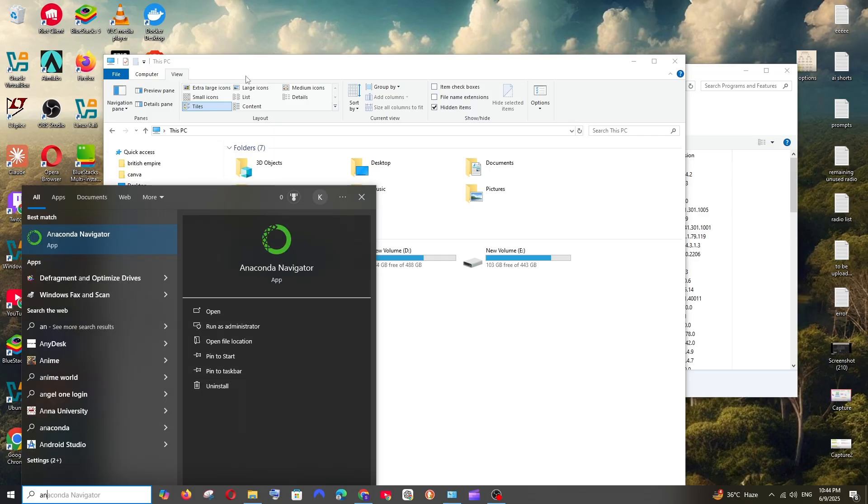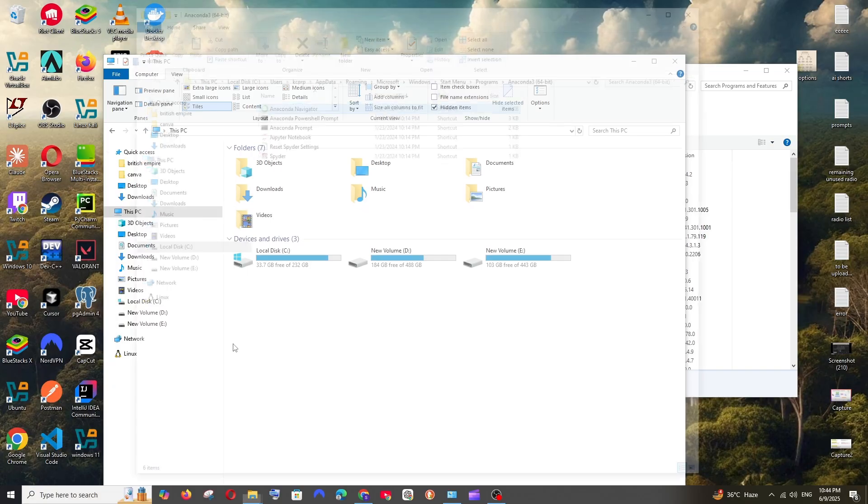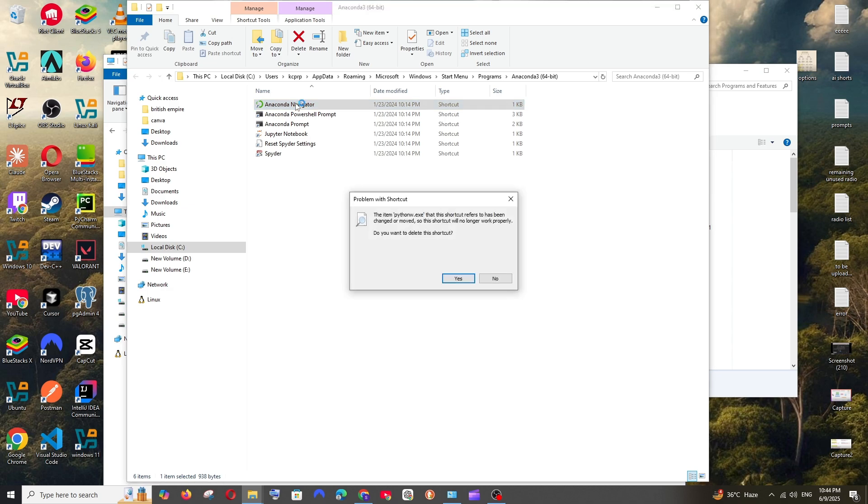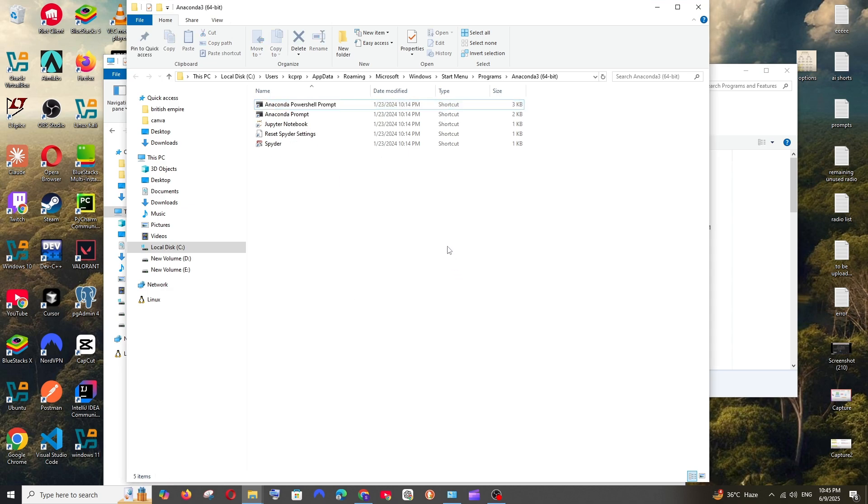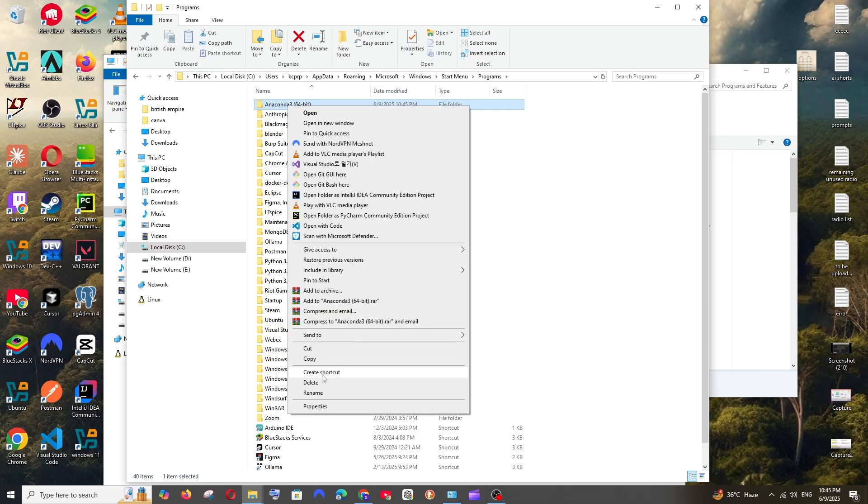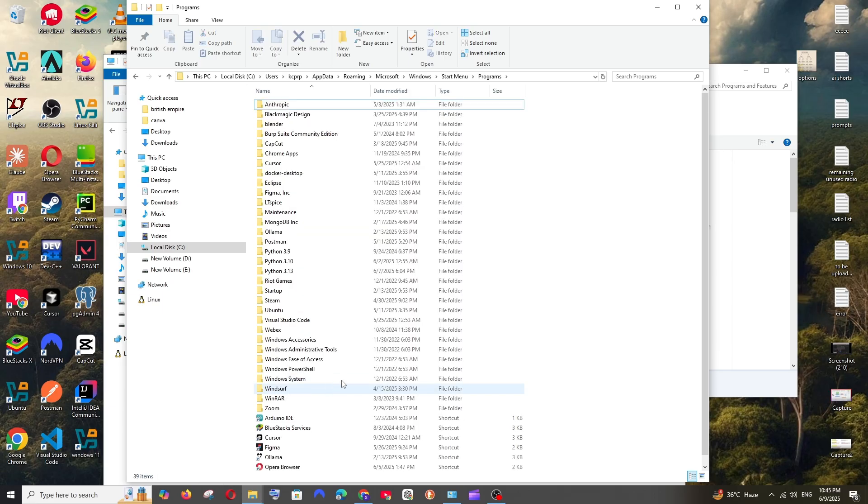And now just go to search and type Anaconda. You'll be having this Select Open File Location, but if you try to double-click on it, this has been deleted, so you can just click on Yes. So rather than doing it one by one, you can just go back to Programs and we'll be having this Anaconda 3 - right-click and delete this also.